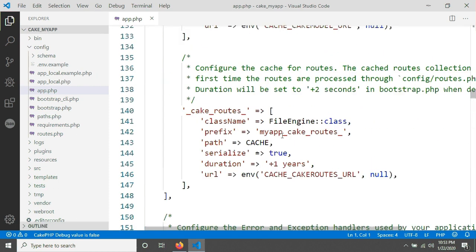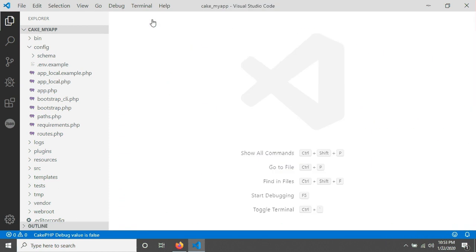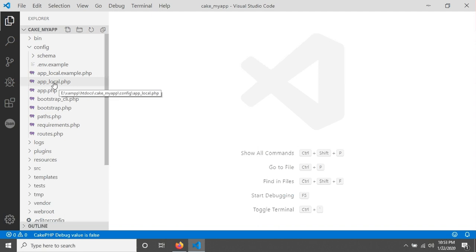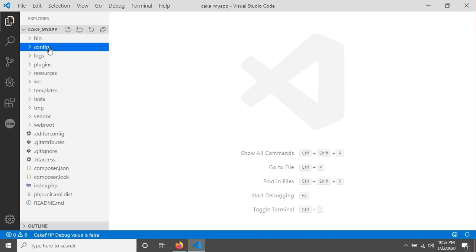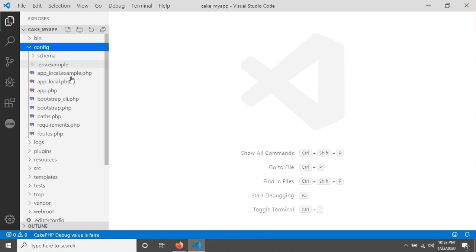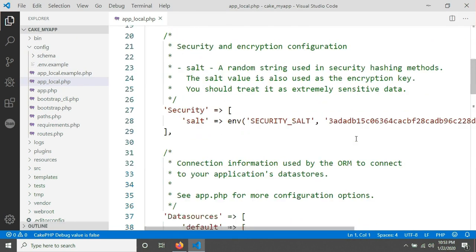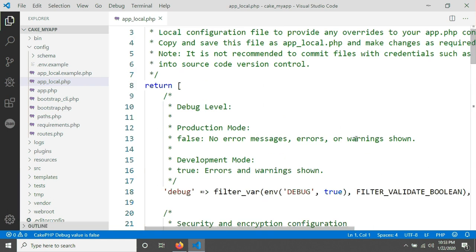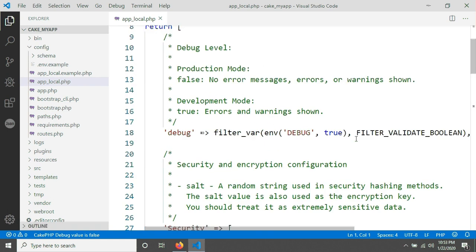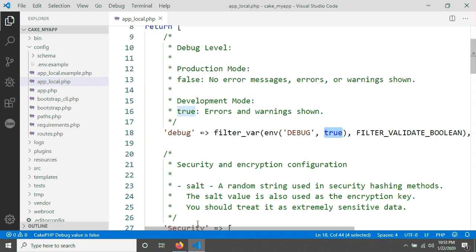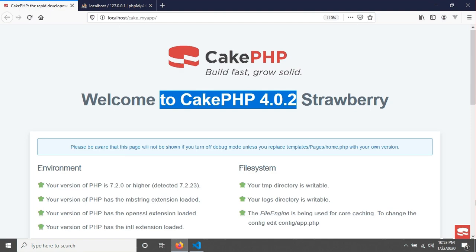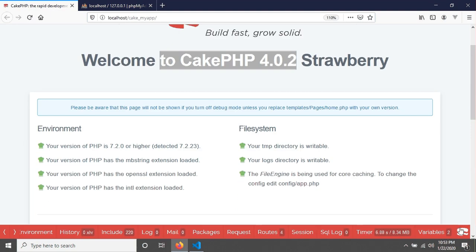But for CakePHP version 4, we need to establish database in app_local.php. That means we have to go in config, then app_local, and then there are some options like debug mode. It is true, that means we will see this debug key in here.